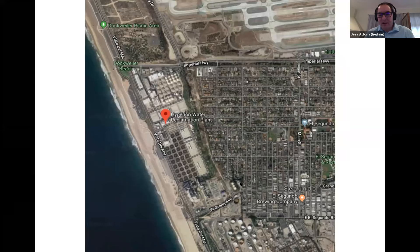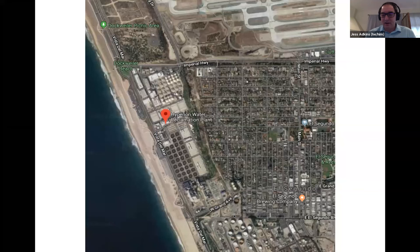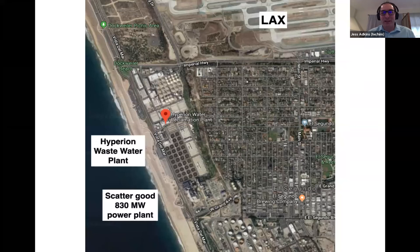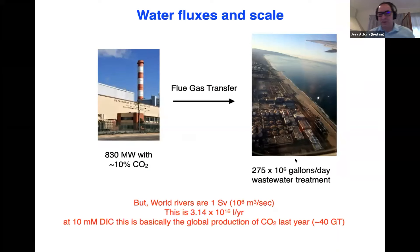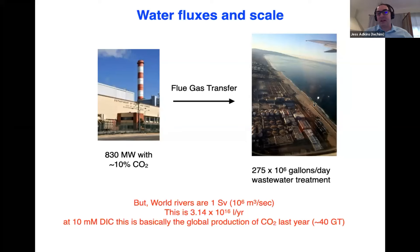LAX also has its main 830-megawatt power plant, Scattergood, just to the south. They're sitting right next to each other, right next to the ocean. So you could, in principle, take the 830-megawatt plant with 10% CO2 coming out of these smokestacks, build a pipe right next door to its neighbor where you have 275 million gallons per day of wastewater treatment going on, and neutralize the main baseload power of Los Angeles in its wastewater and have it out at sea as bicarbonate ions — a very safe way to store the carbon.